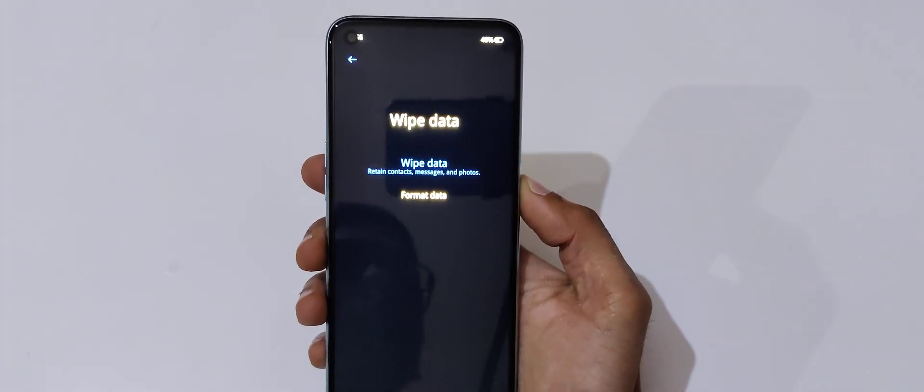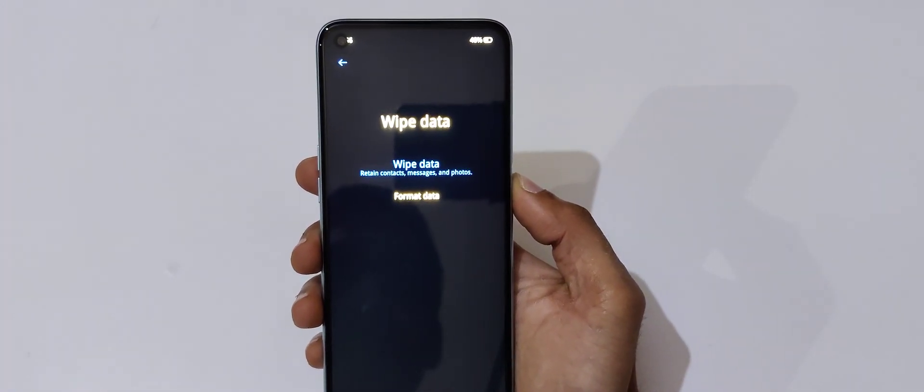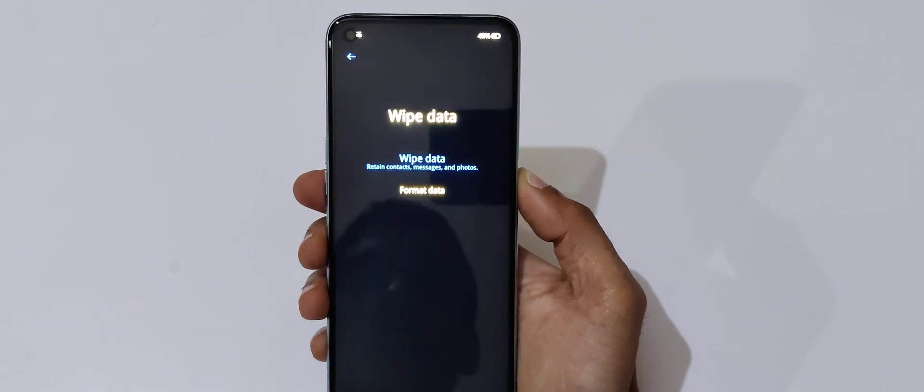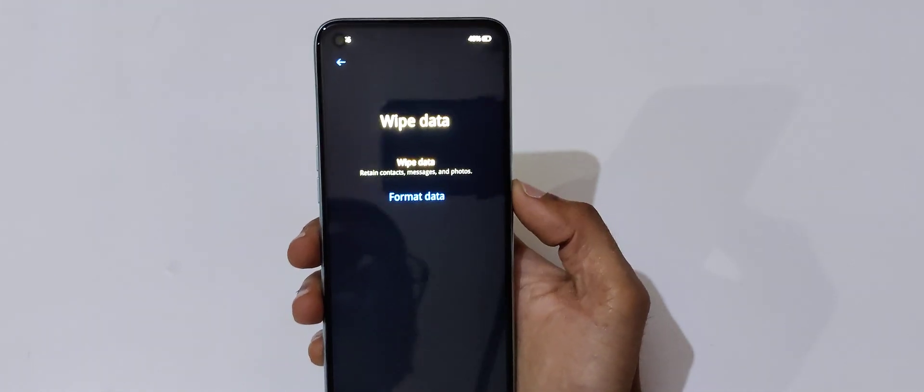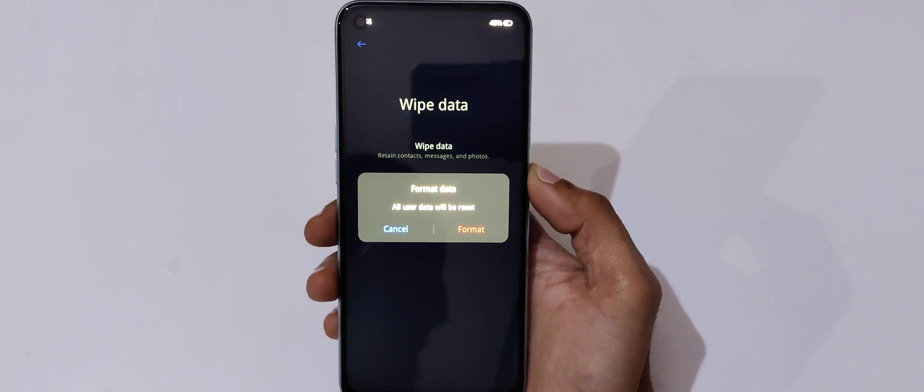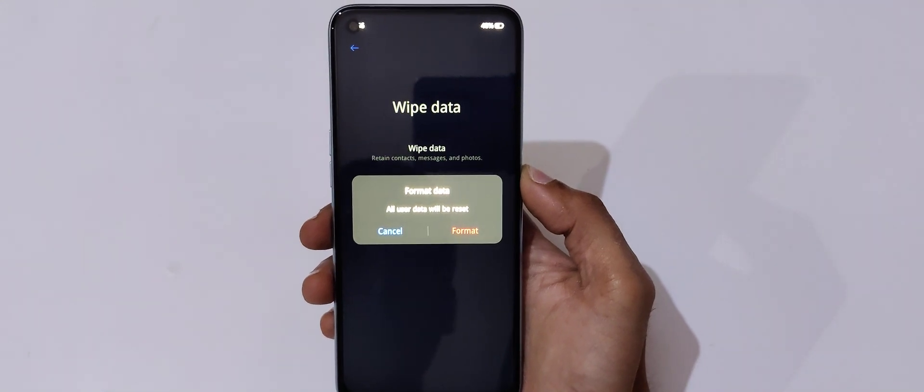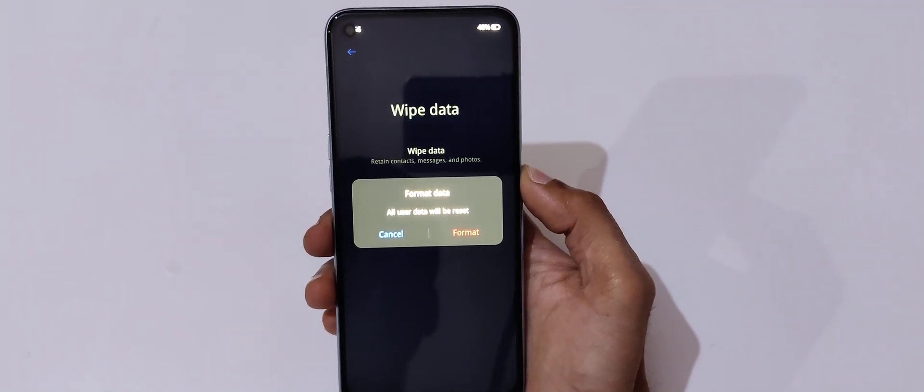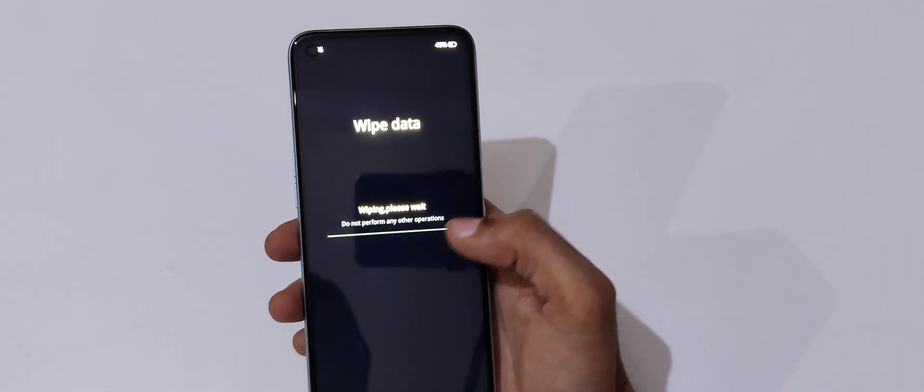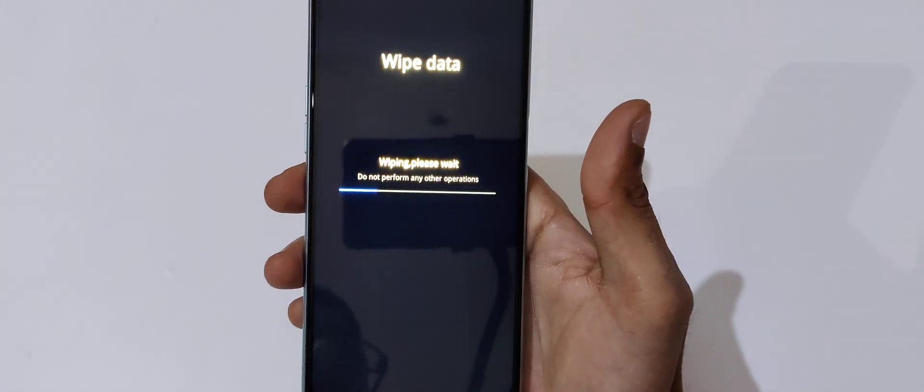Here you can see wipe data: contacts, messages, and photos, and format data. Go to format data and select. You can see all user data will be reset. Now tap on format.